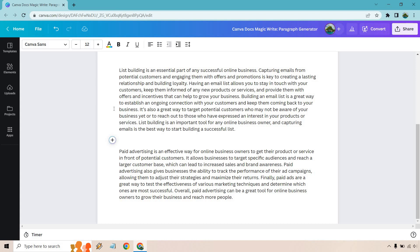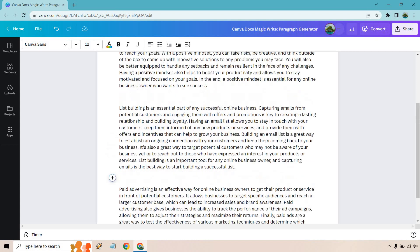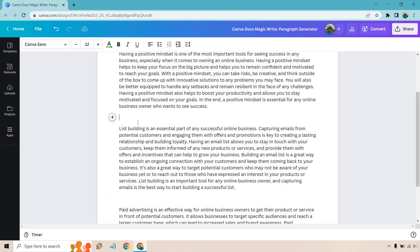Paid advertising also gives businesses the ability to track the performance of their ad campaigns, allowing them to adjust their strategies and maximize their returns. Finally, paid ads are a great way to test the effectiveness of various marketing techniques and determine which ones are most successful. Overall, paid advertising can be a great tool for online business owners to grow their business and reach more people.